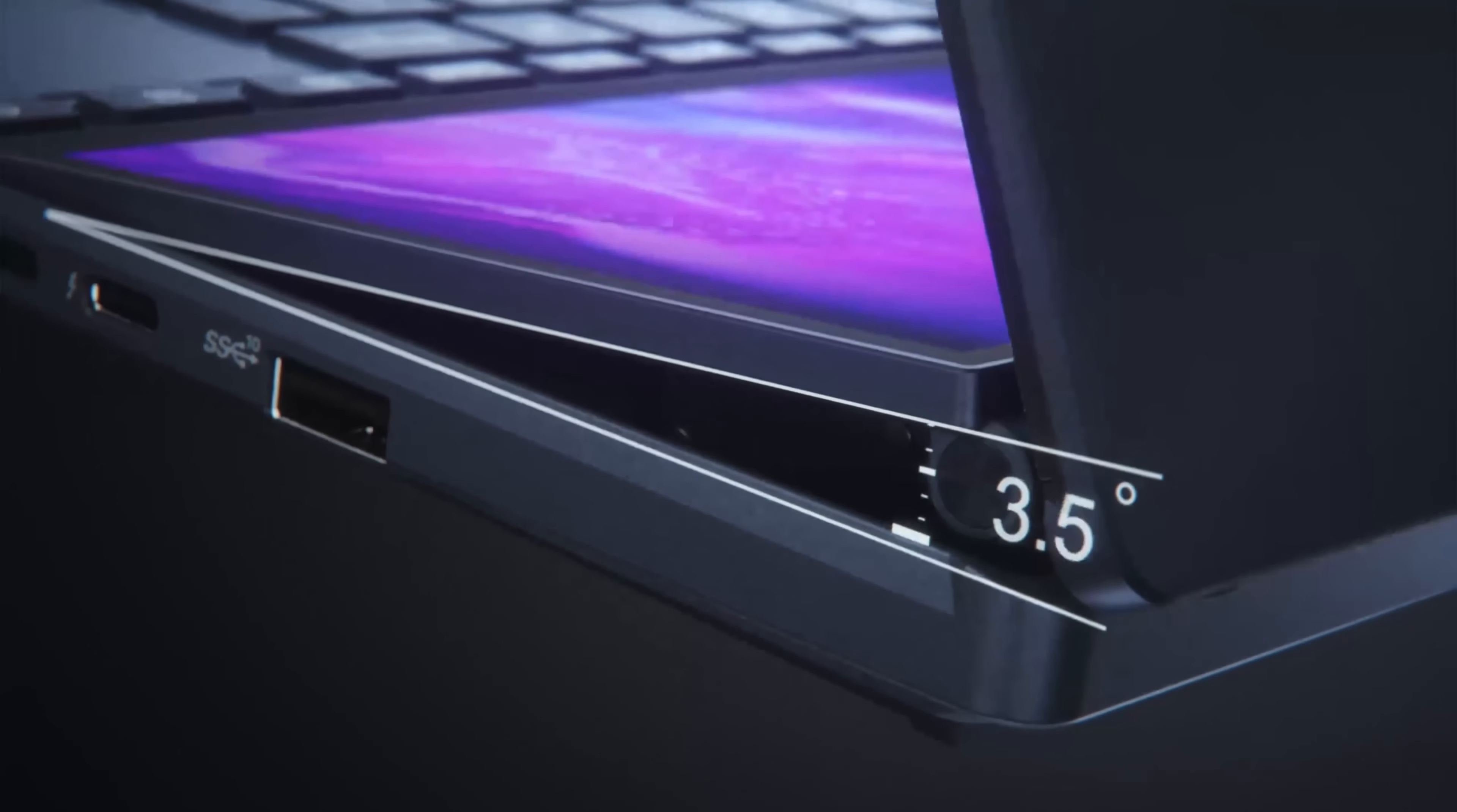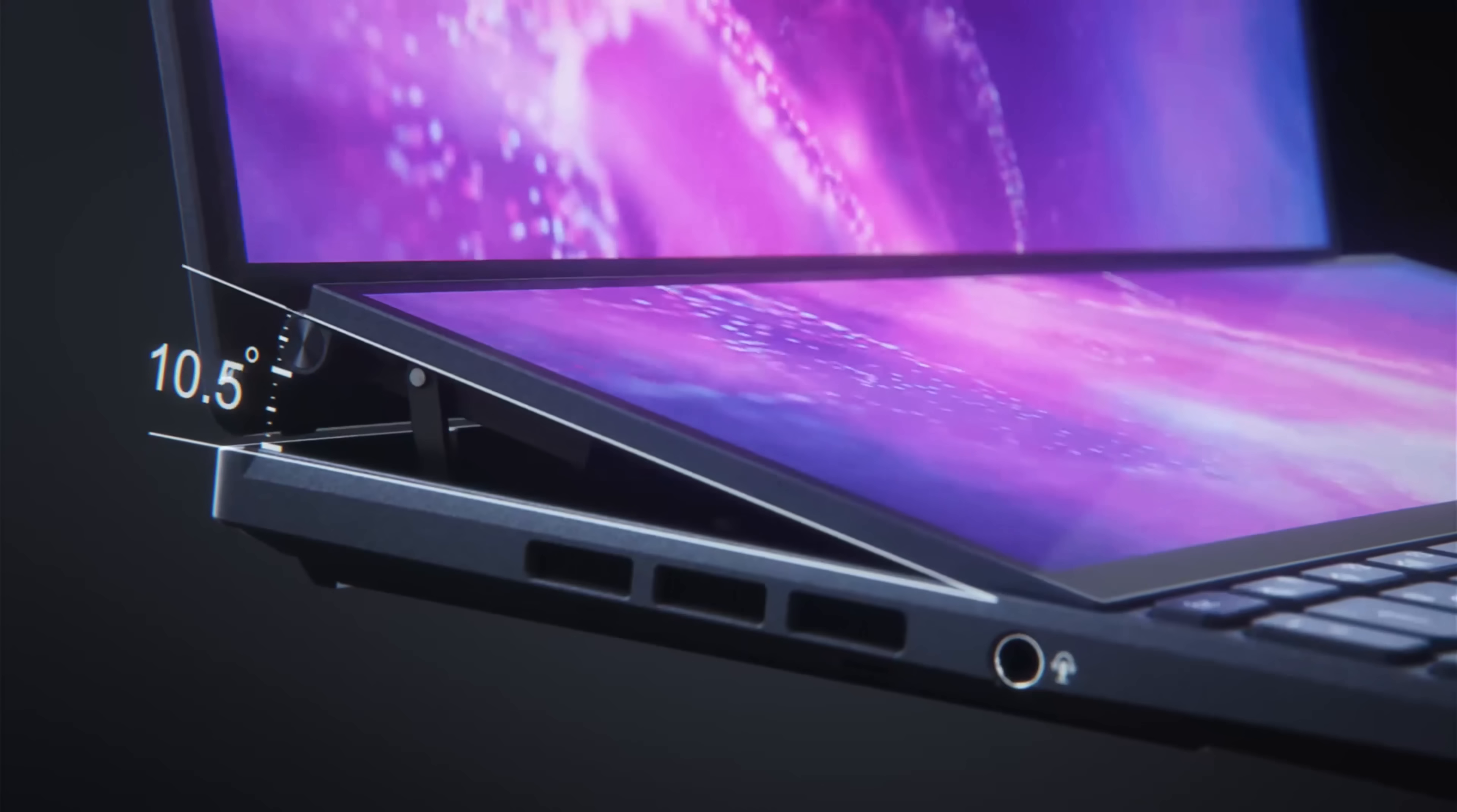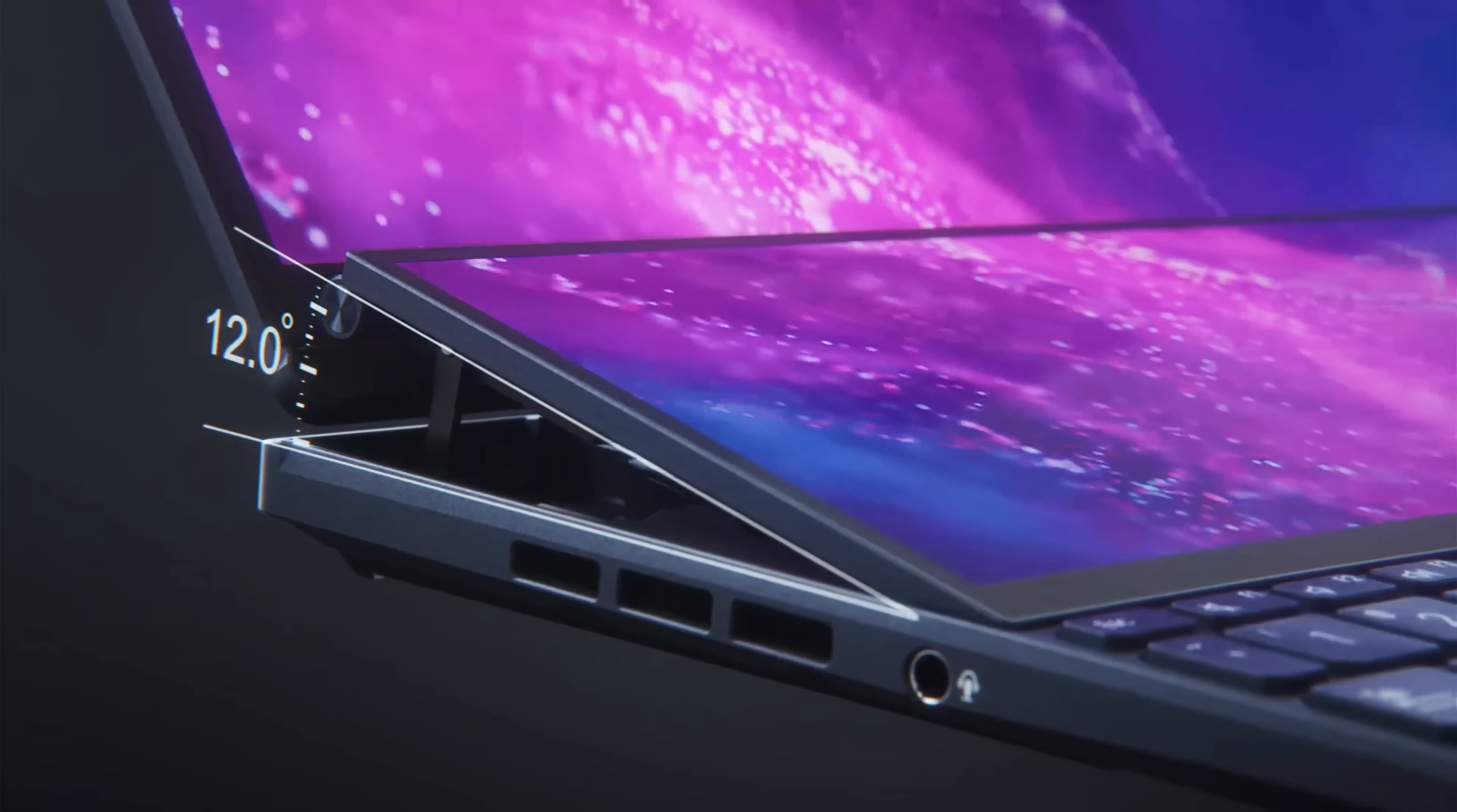What we liked is that the tilting mechanism raises the rear end of the ScreenPad Plus, positioning it in a way that hides the lower bezel of the OLED panel.